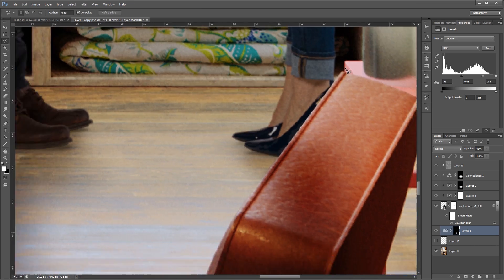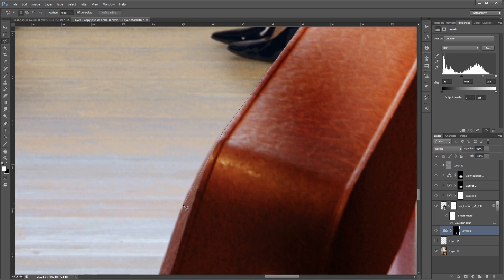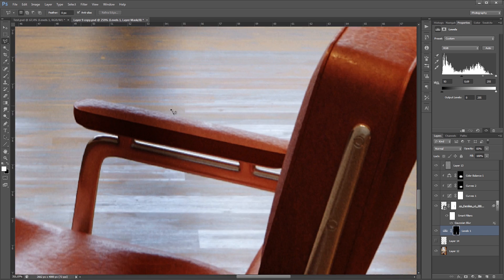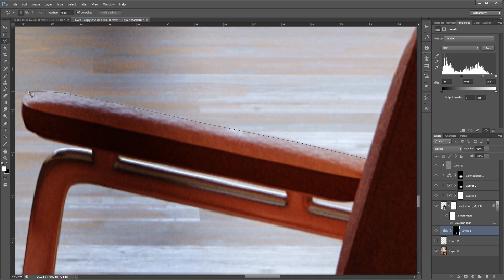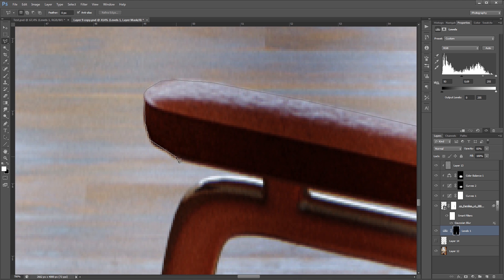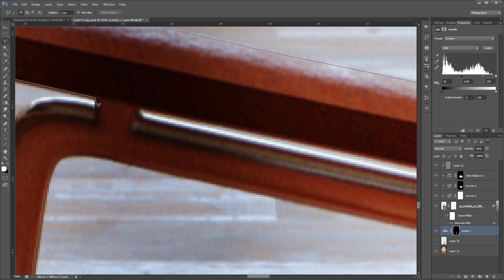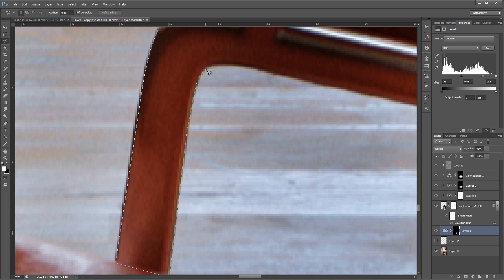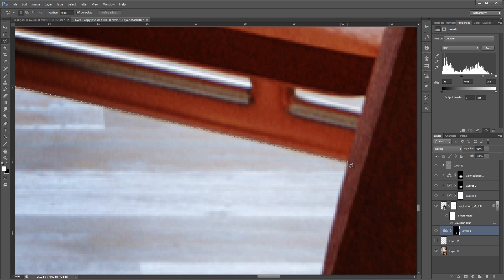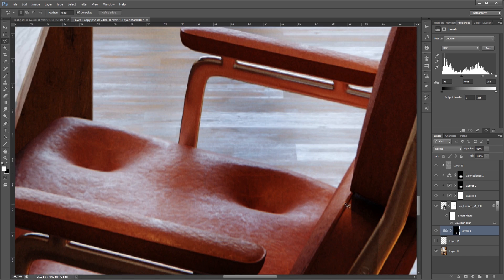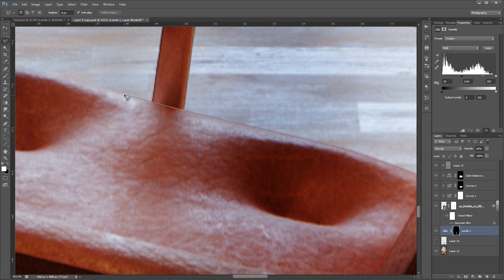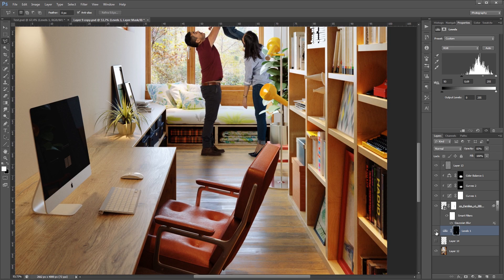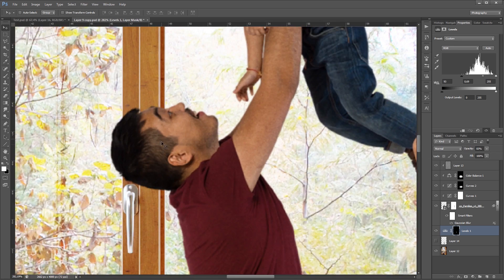Remember to mask unwanted parts. Before we finish, let's add a final effect.